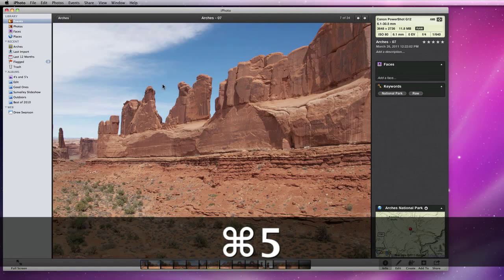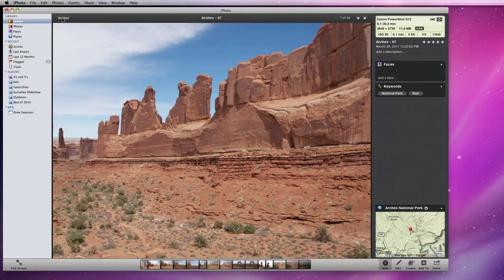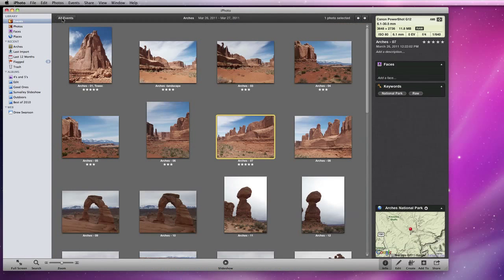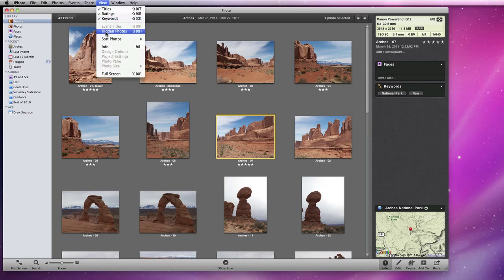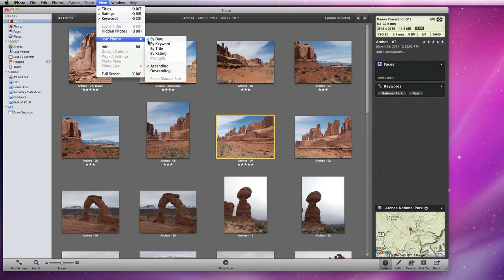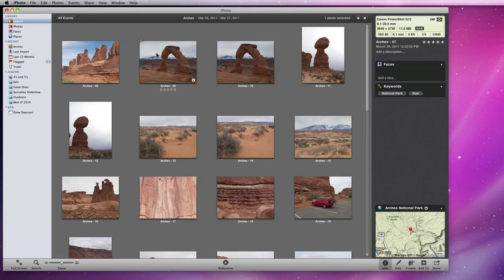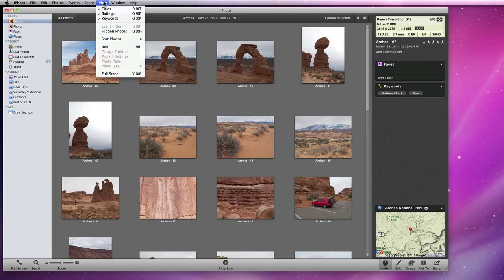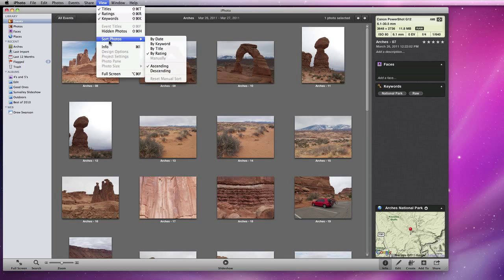After applying ratings to the photos in an event, it's possible to sort that event by ratings. So I'll go to View, Sort Photos by Rating, and Descending to see the highest rated photos at the top of the view.